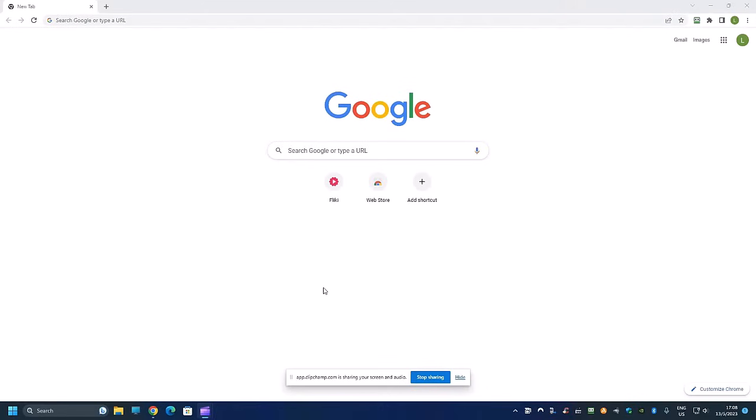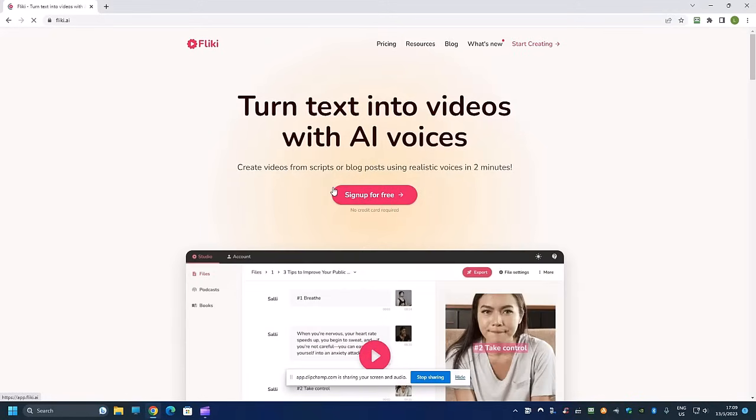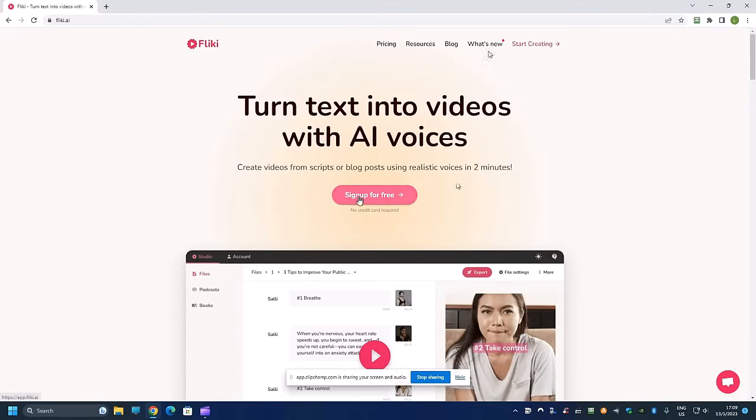Hi everyone and welcome back to today's video. In today's video I will show you how to generate a TikTok video in under two minutes, a unique TikTok video without using ChatGPT. The tool I'm going to use is called Fliki.ai.